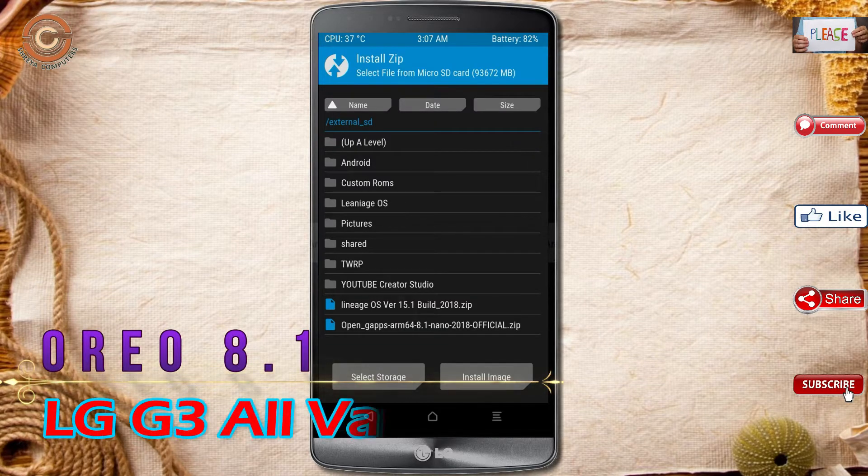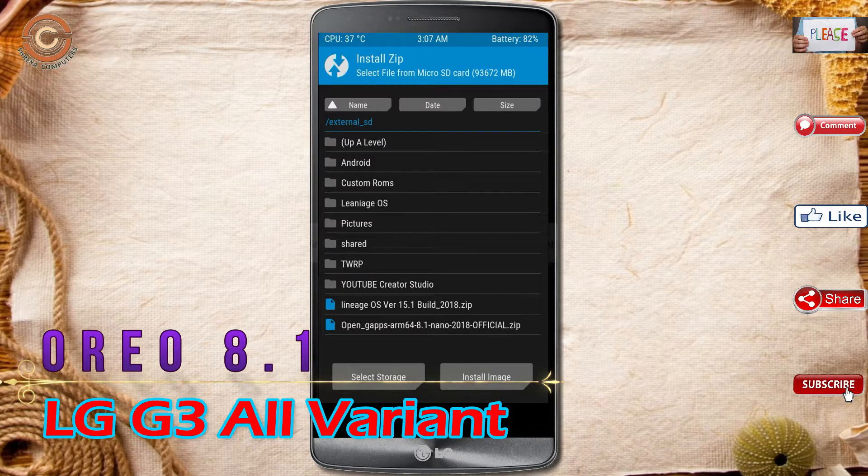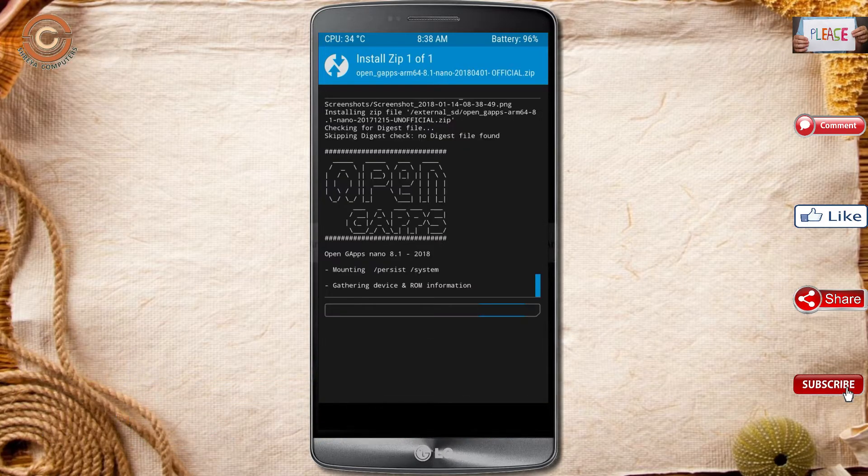Click on back, select the gapps. After selecting this, swipe right to install.